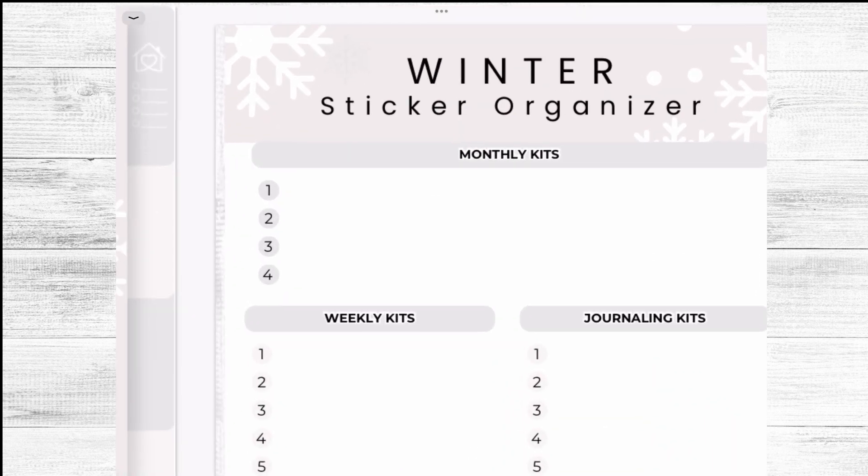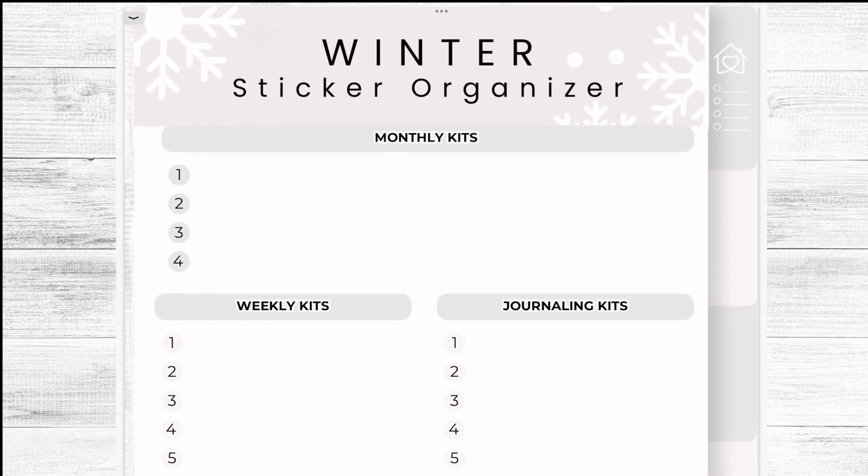Everything is fully hyperlinked. So you have the index here with your monthly kits and you have four spaces to select your kit. Each of these ones is hyperlinked so you could jump straight to your kit.